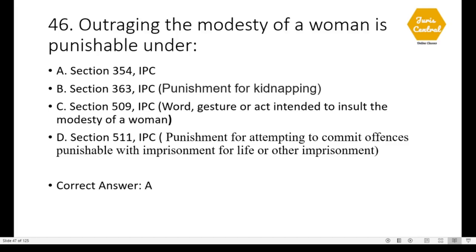Question 45: To commit an affray the minimum number of persons required is 2; this is given under Section 159 of IPC, which deals with the definition of affray. Question 46: Outraging the modesty of a woman is punishable under Section 354 of IPC. In the answer key, the option given was Section 509, but Section 509 deals with word, gesture, or act intended to insult the modesty of a woman.